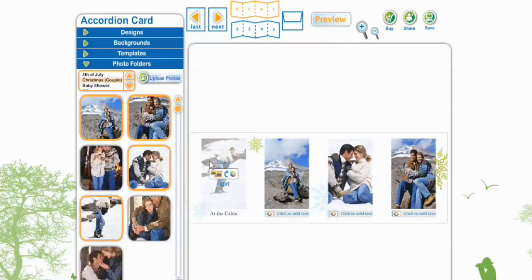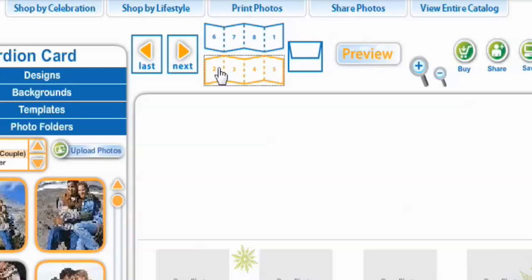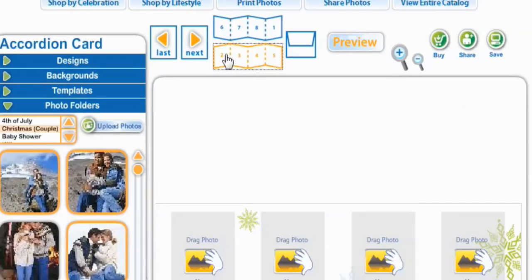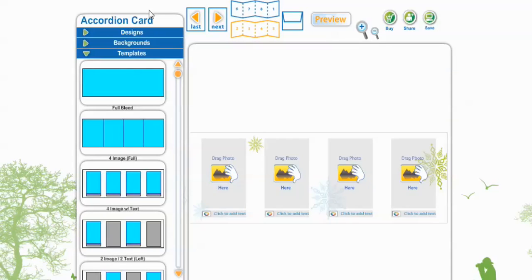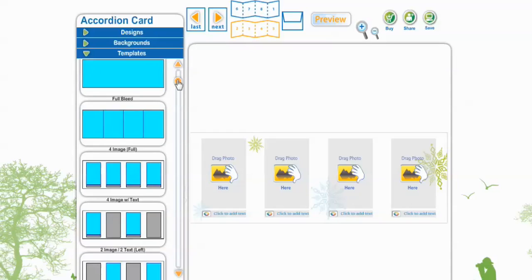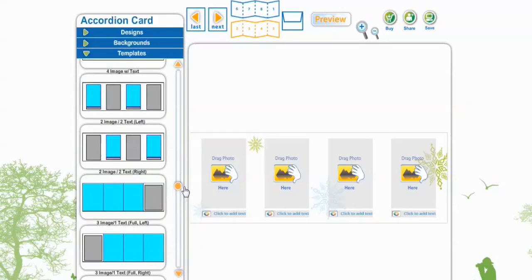Now we're going to go to the back of our card. You can either hit Next or select pages 2, 3, 4, or 5. Now we want to put some text into this, so we're going to go to Templates. I only need one box for text, so we're going to scroll down and find the one that has only one box for text — that will be the gray boxes.